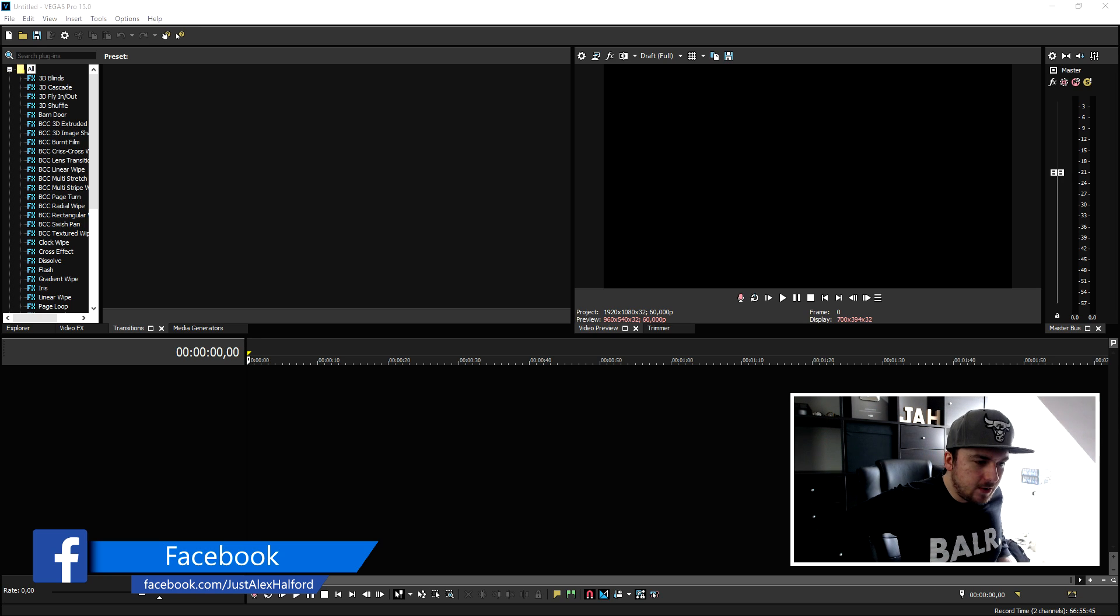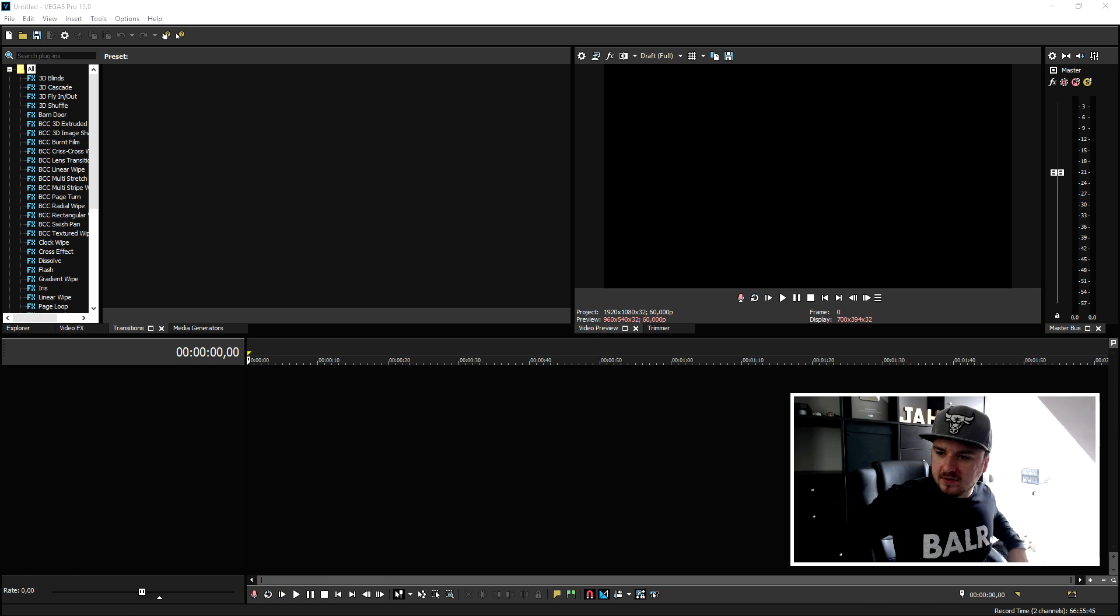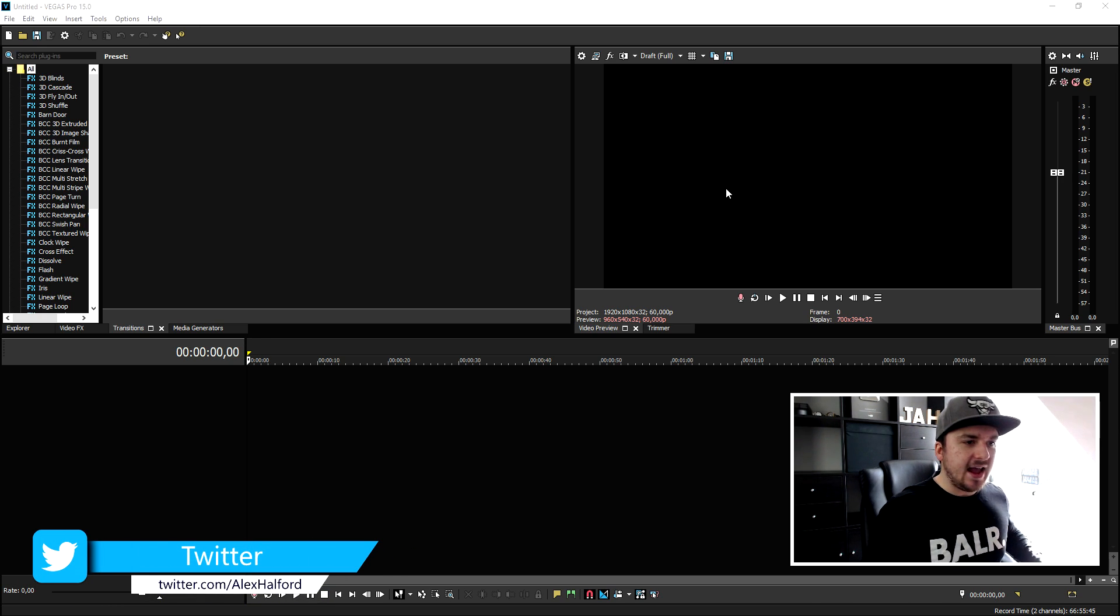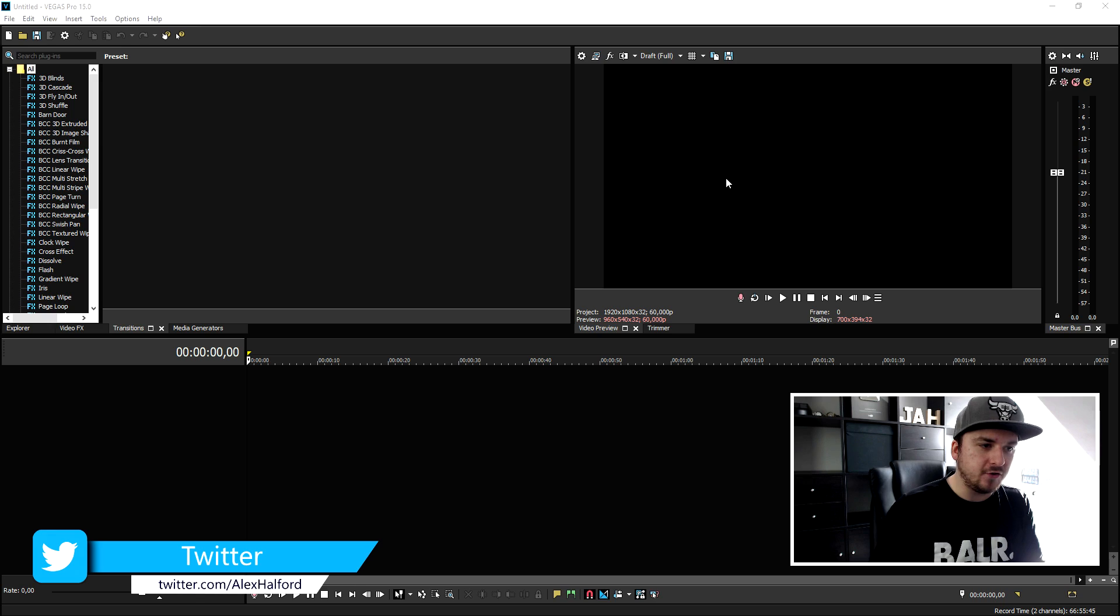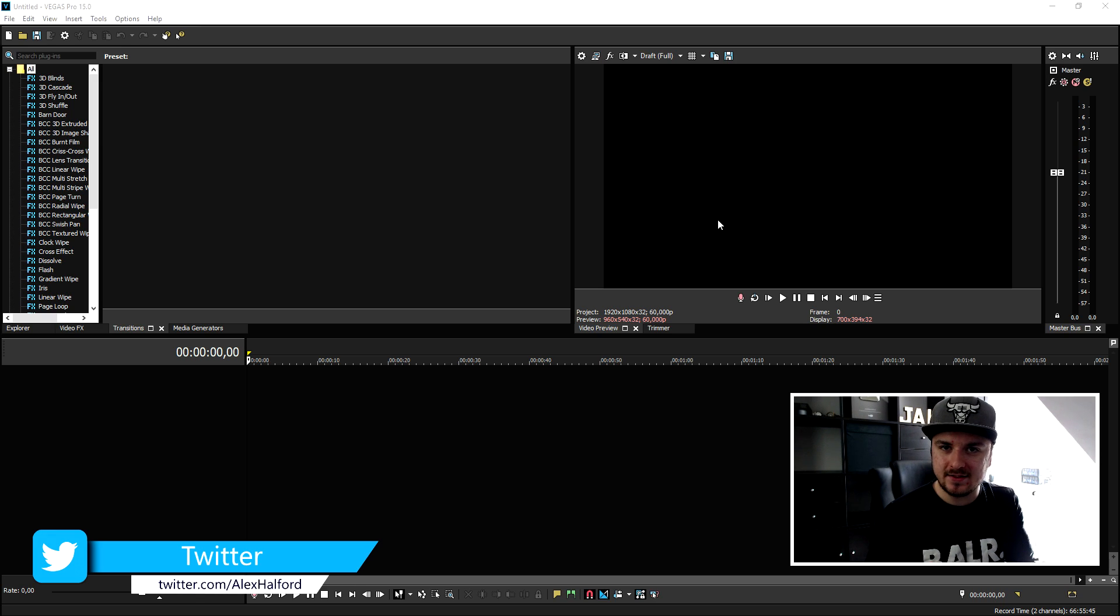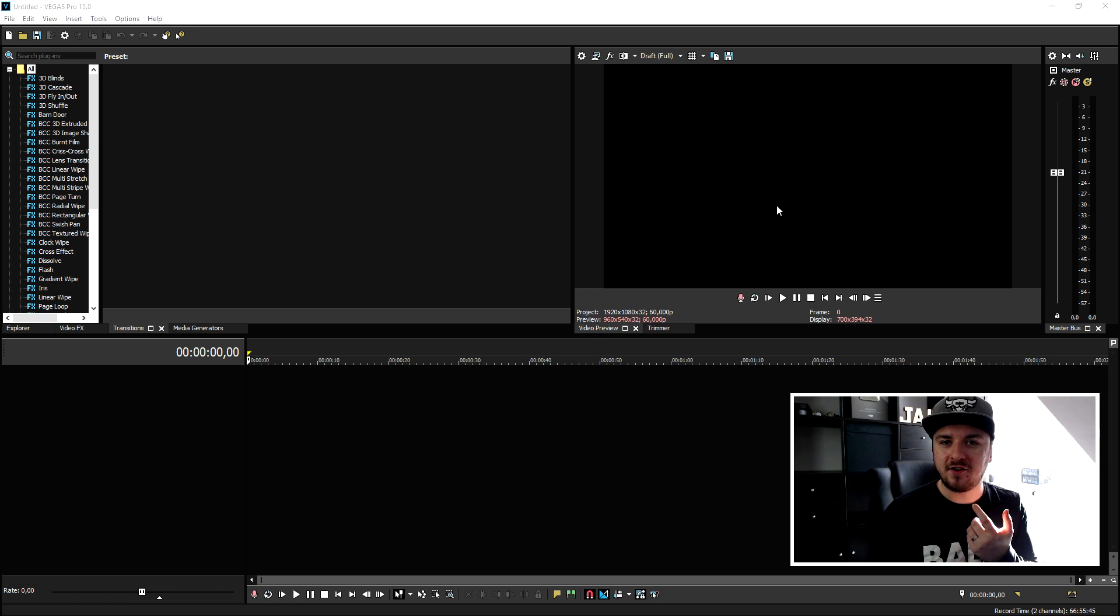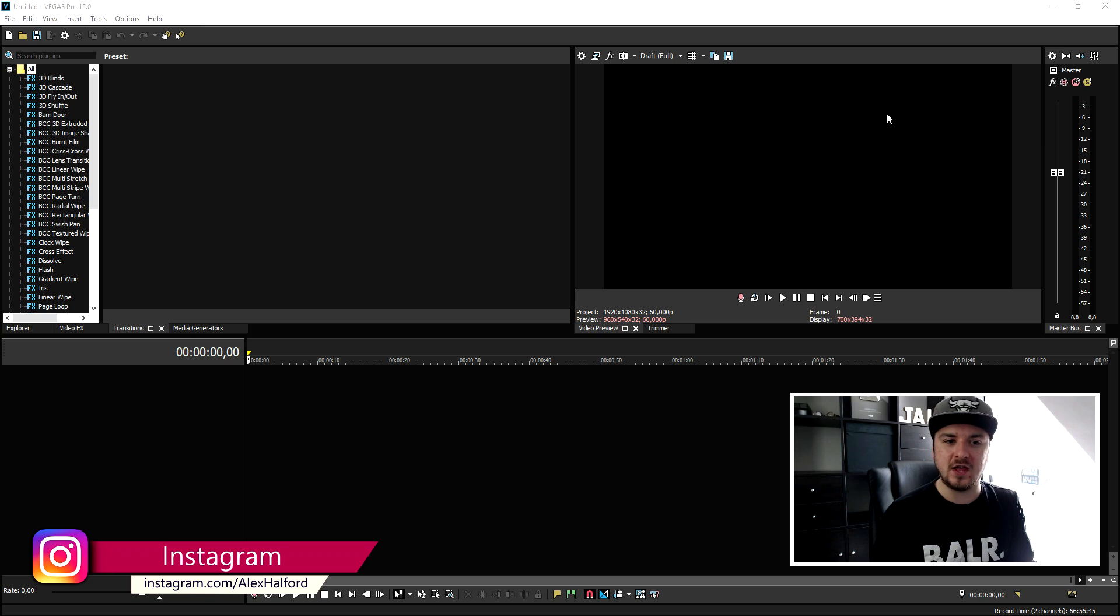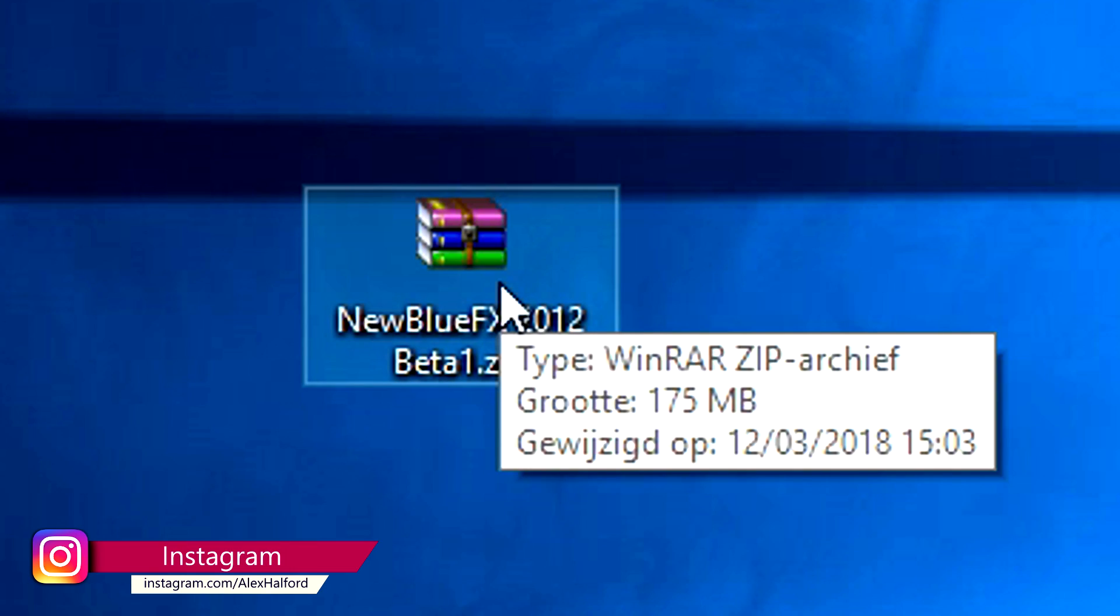But enough rambling around, let's jump into today's video. What we're gonna do first of all is we're gonna go to the link in the description, the first one. So you can find the download link to the folder that we need.